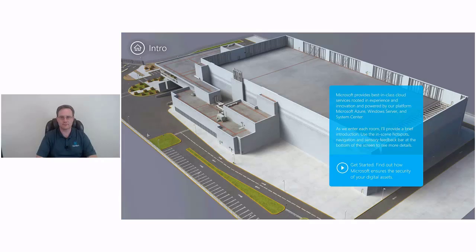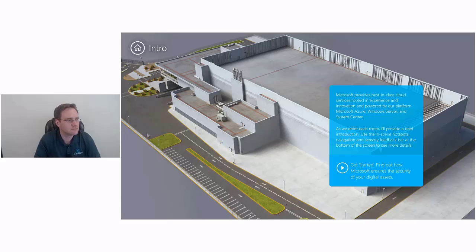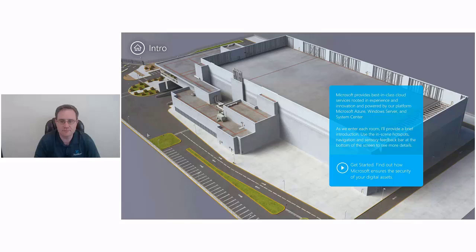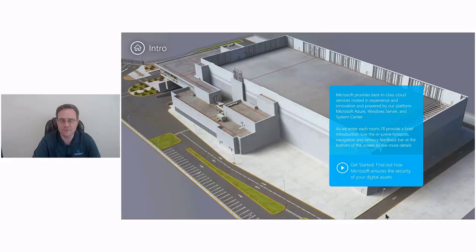Microsoft provides best in class cloud services rooted in experience and innovation and powered by our platforms: Windows Azure, Windows Server, and System Center. As we enter each room, I'll provide a brief introduction. Use the in-scene hotspots, navigation, and sensory feedback bar at the bottom of the screen to see more details. Find out how Microsoft ensures the security of your digital assets.